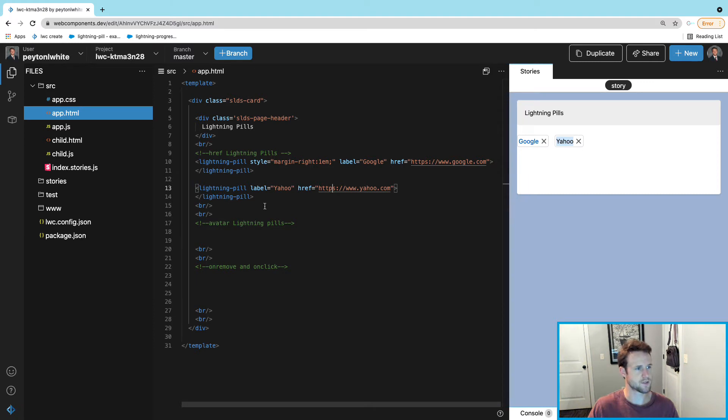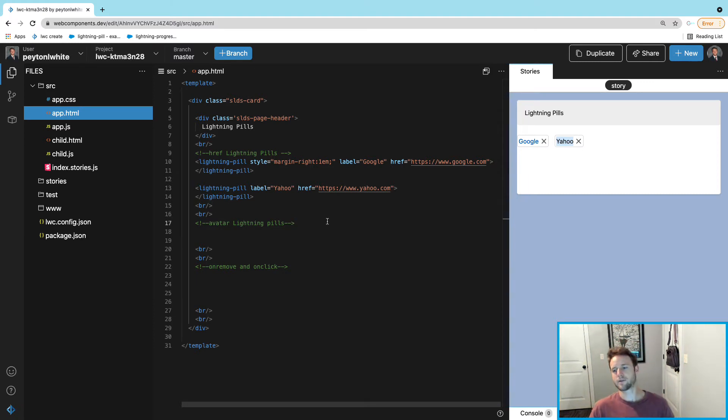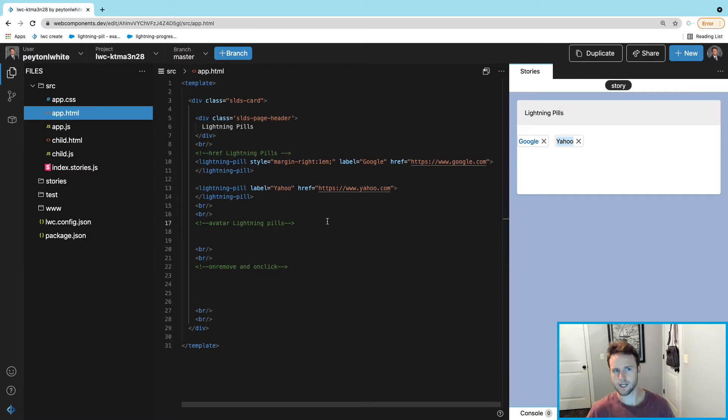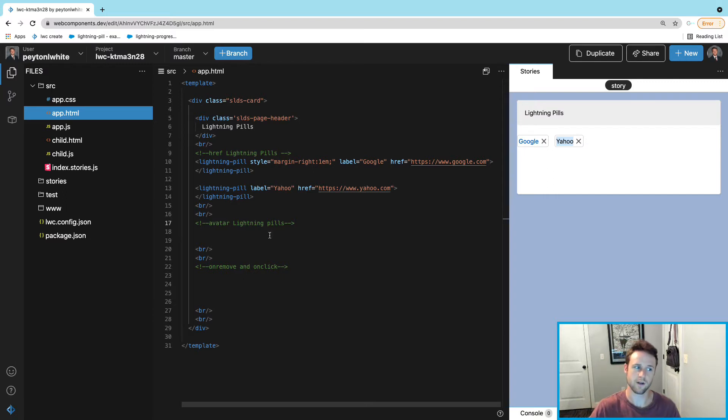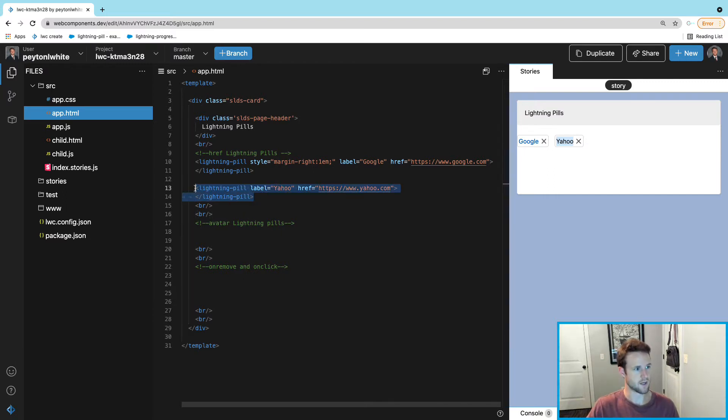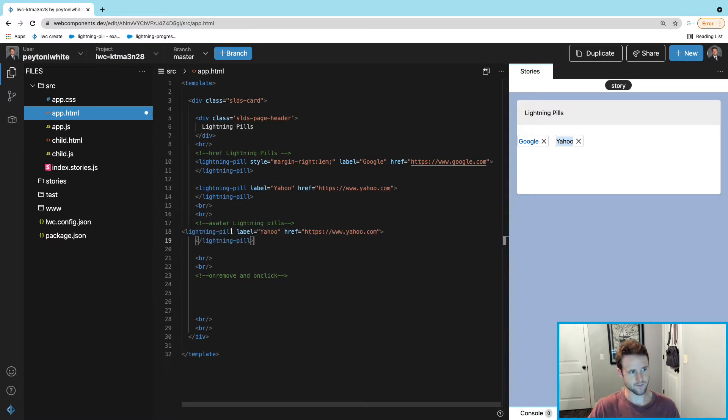You can also make the lightning-pill have an avatar. Maybe you have a company website and you want to show all the employees, and each pill takes it to a link to show who they are and what they're interested in. You're gonna have the same concept, it's gonna be a lightning-pill.